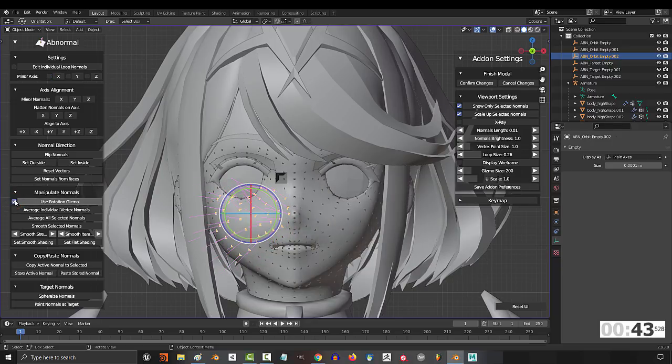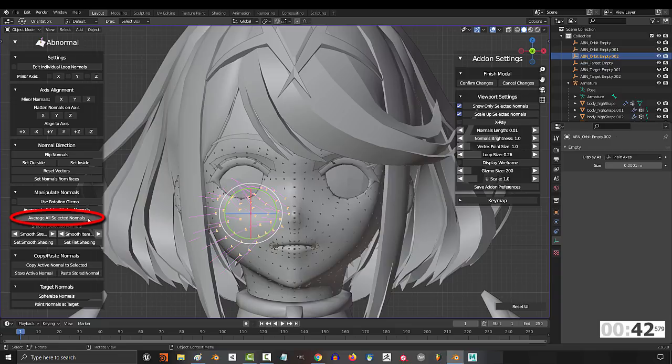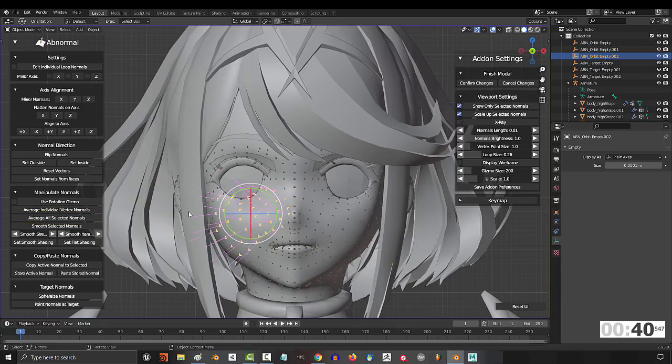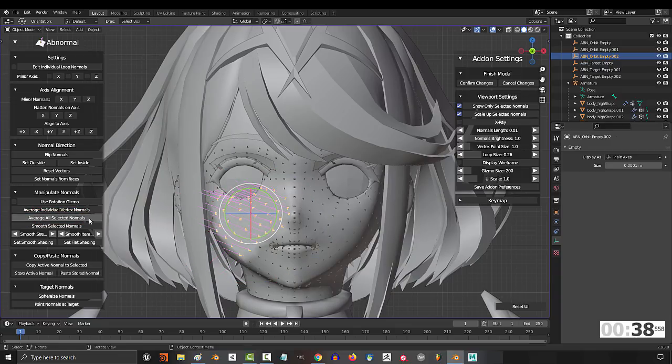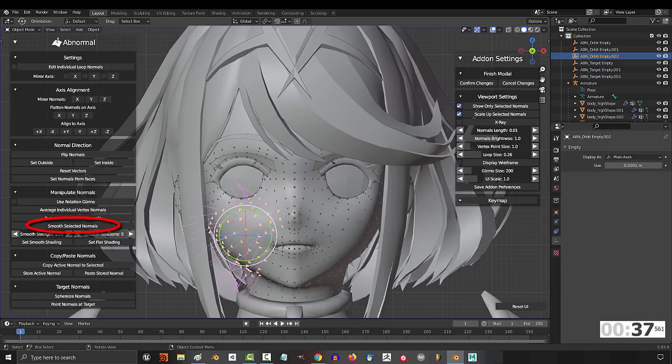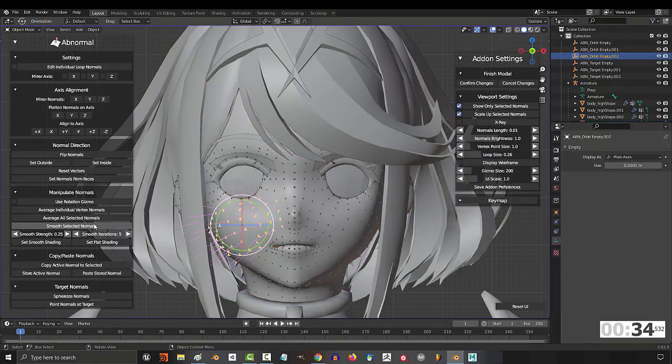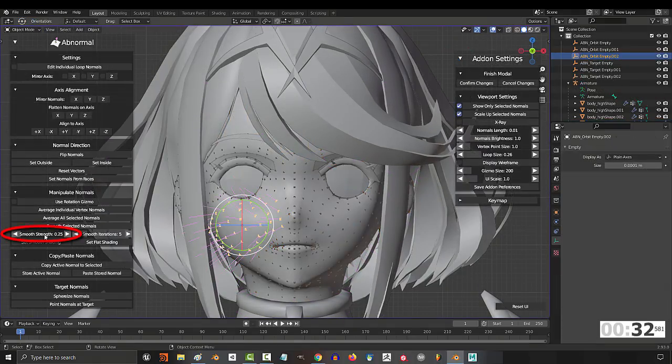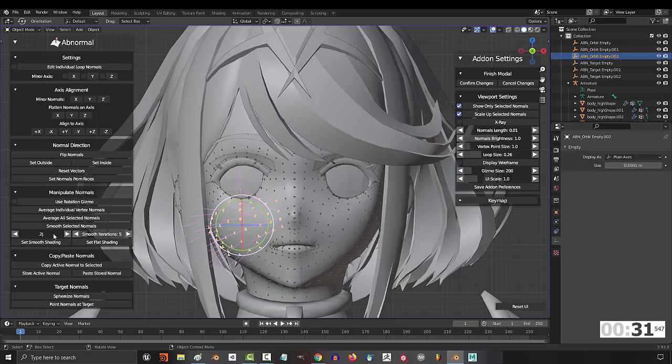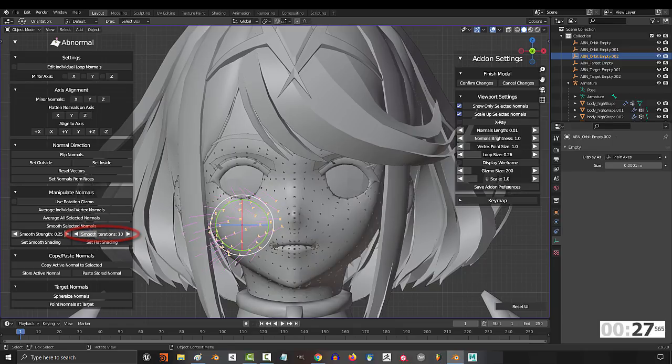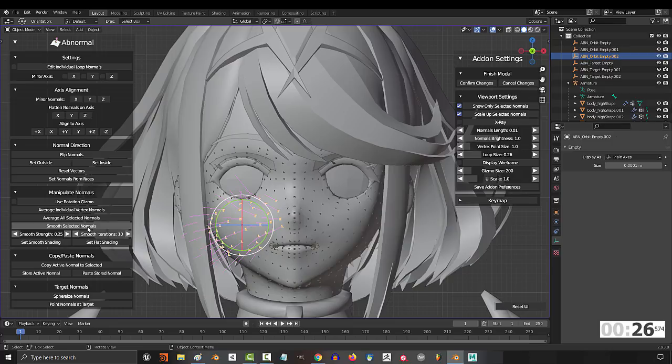You can disable the rotation gizmo with this. Average all selected gets all of your selected points, finds the average, and sets them all to that average. Smoothing is the same as Blender's normal smooth vector. The difference is you have a little more control. You can change the strength directly, but generally I leave it at default, and if I want to smooth harder each click, I bump up iterations to something like 10.